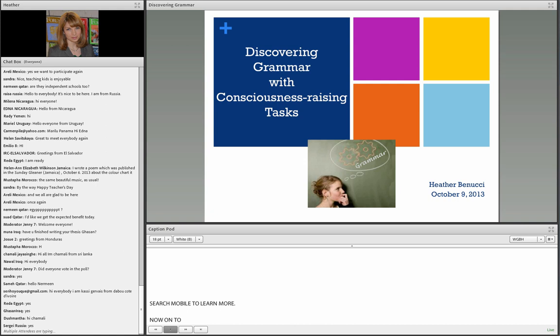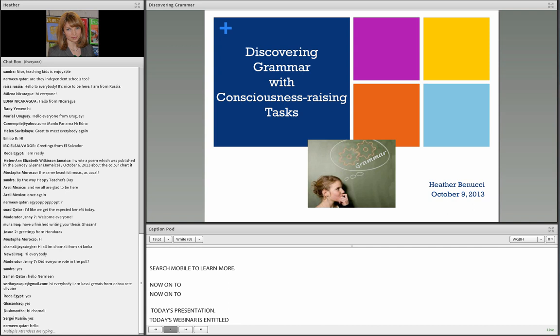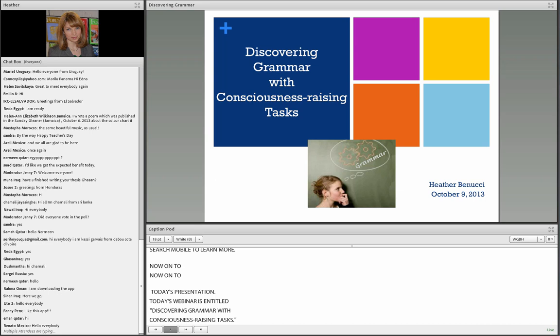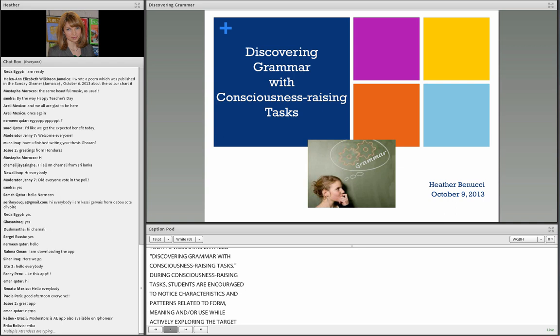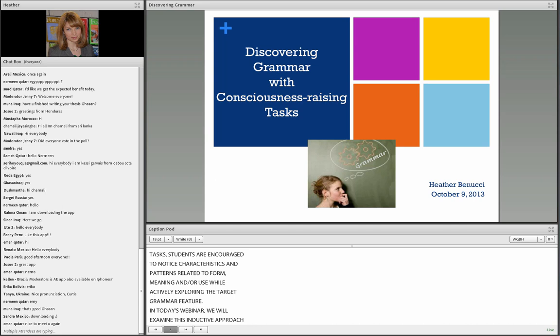Today's webinar is entitled Discovering Grammar with Consciousness Raising Tasks. During Consciousness Raising Tasks, students are encouraged to notice characteristics and patterns related to form, meaning, and use while actively exploring the target grammar feature. In today's webinar, we will examine this inductive approach to grammar teaching through several activities that address a variety of grammar topics and student proficiency levels.